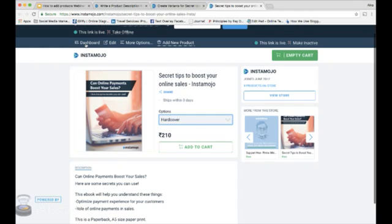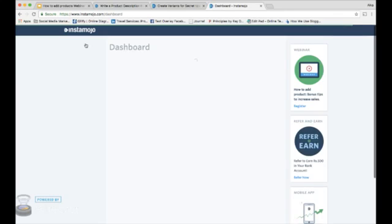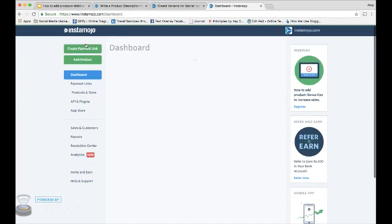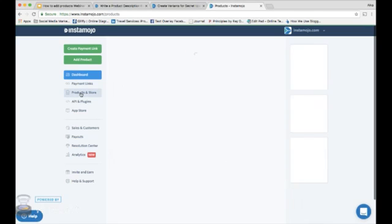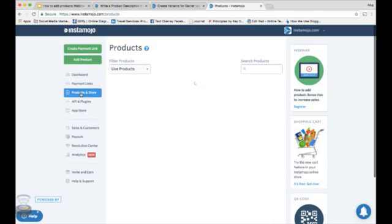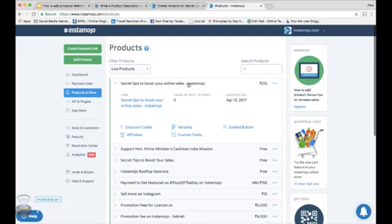Similarly, if you want to add discount coupons to your product for your customers, you can go back to your dashboard. Products in store. Find the product you just added and click on discount codes.